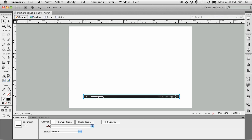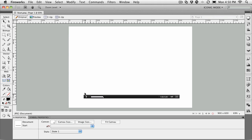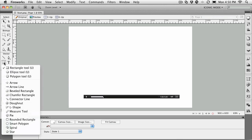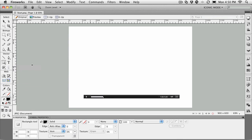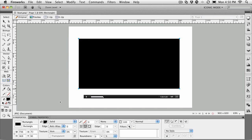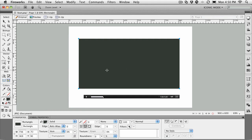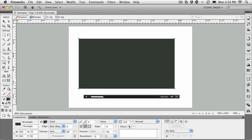The first thing you need to know is the width of this player—it's 700 pixels wide. That means anything we put in here should be no more than 700 pixels wide. Select the rectangle tool and draw out a rectangle on the canvas. Let's change it to a darker gray, like 333333. Now take the width in the properties panel and change that number to 700.